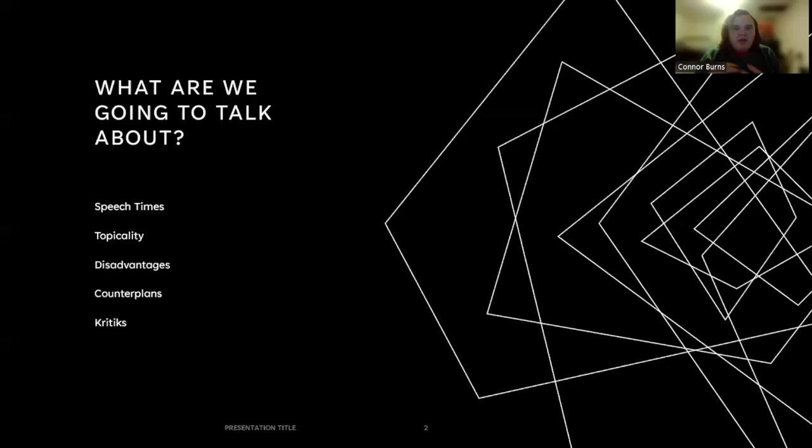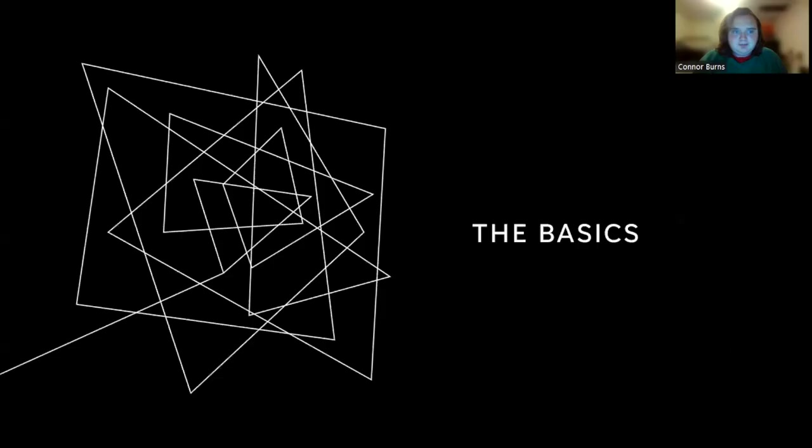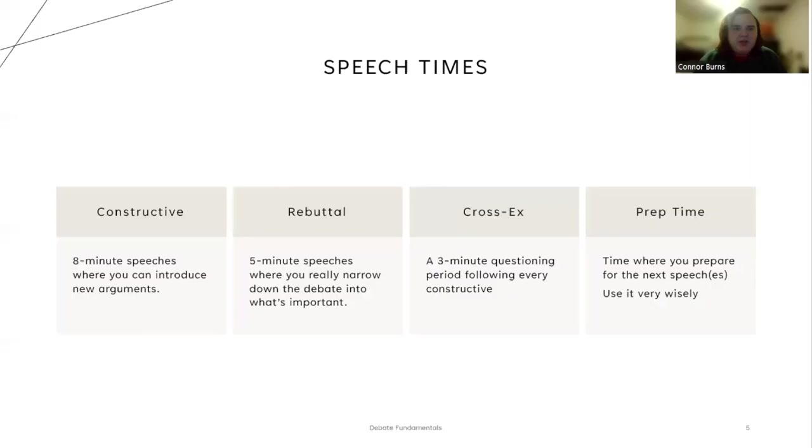We're going to be talking about the fundamentals of debate. When I say that, we are going to talk about speech times, topicality, disadvantages, counterplans, and critiques - all common arguments in debate.